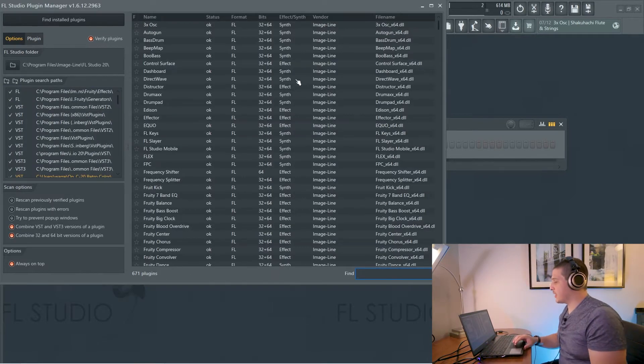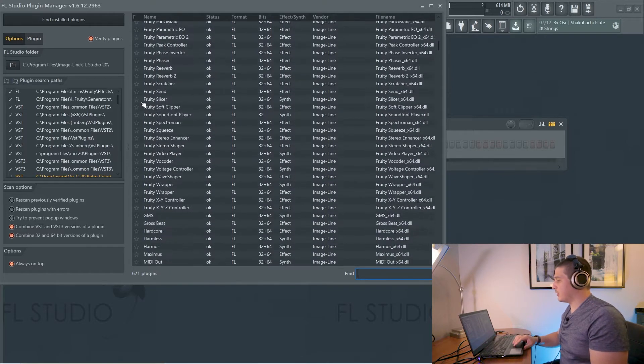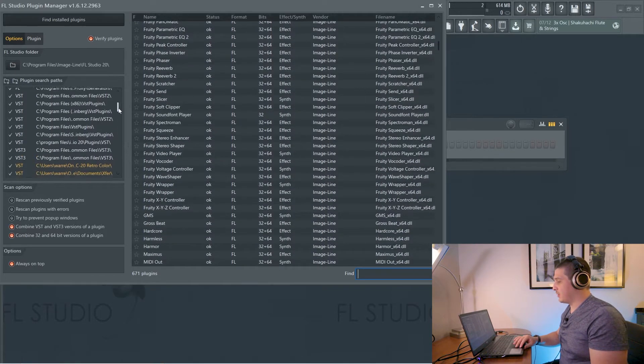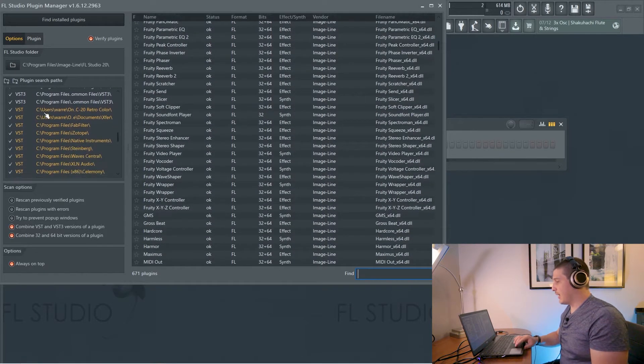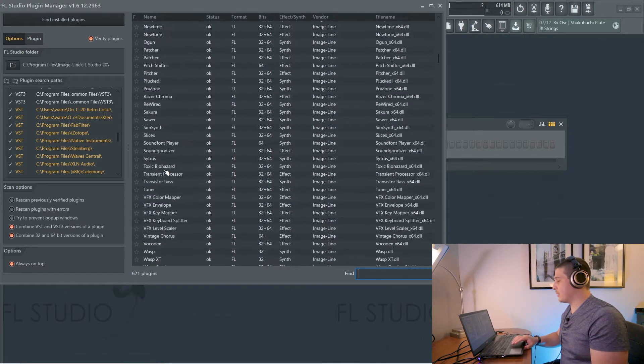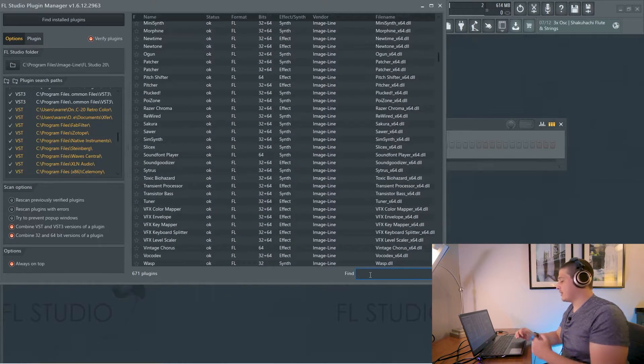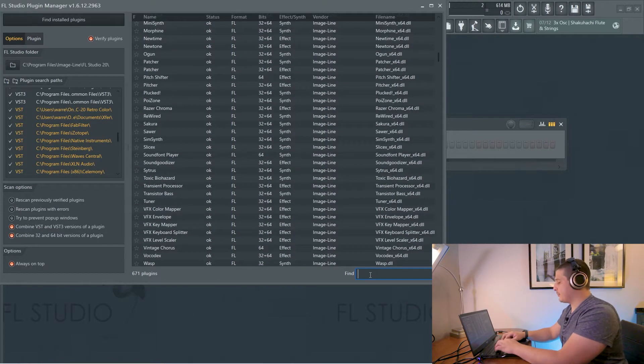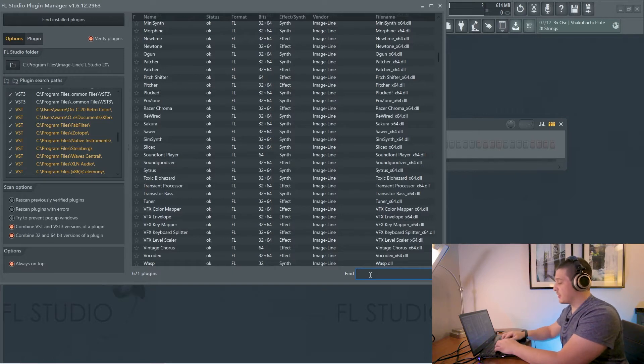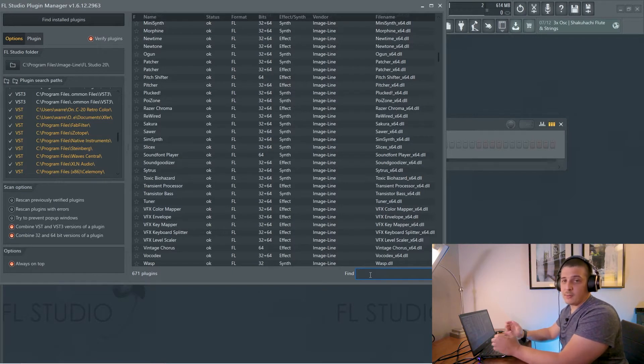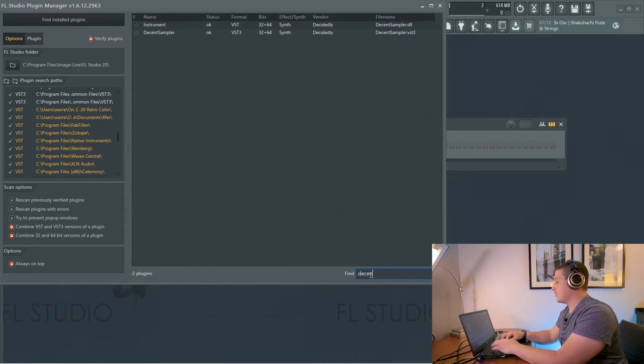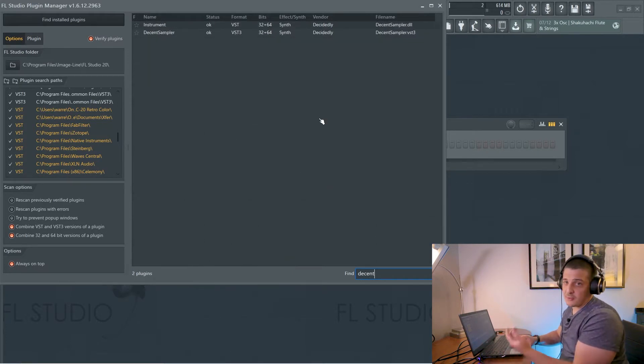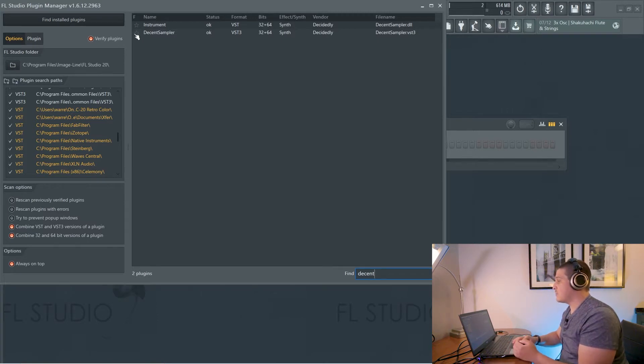So now this is done scanning. You can generally scroll through here and you'll see the new plugin highlighted yellow like these folders are which will make it easy to see. In my case that's not going to happen because before this video I had Decent Sampler and I uninstalled it and it got reinstalled to the same file paths and locations. So as far as FL Studio is concerned, nothing has changed.